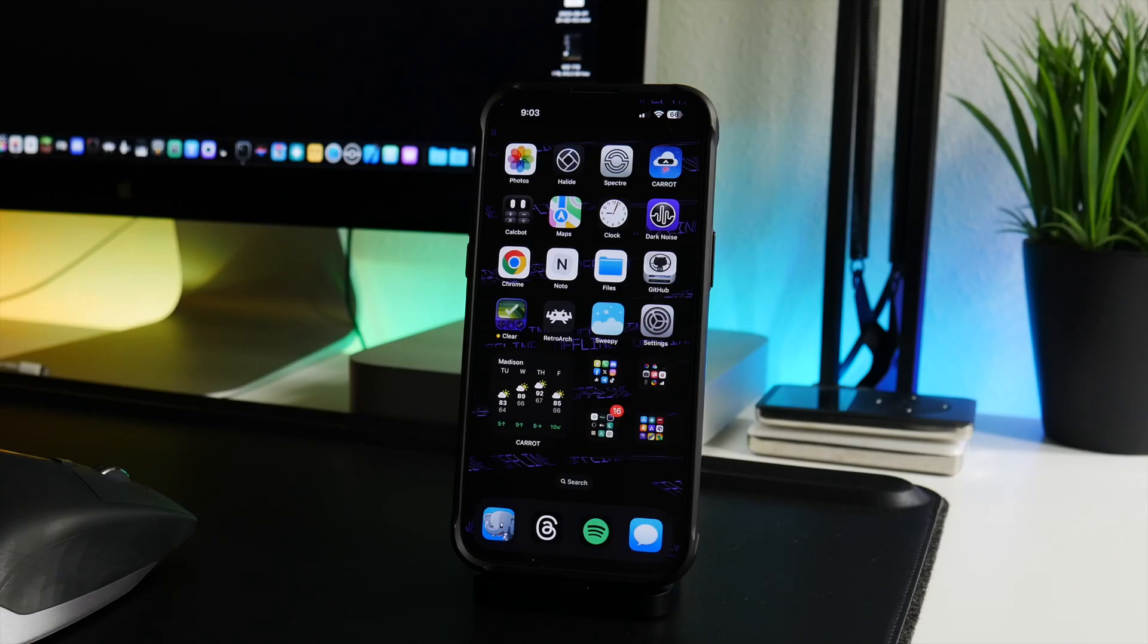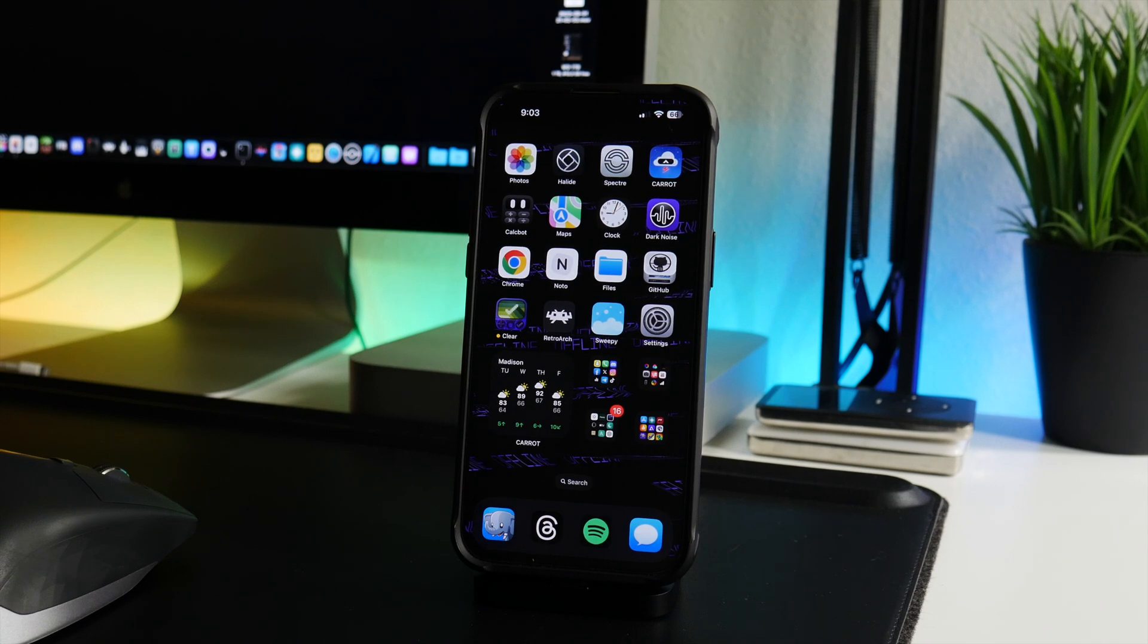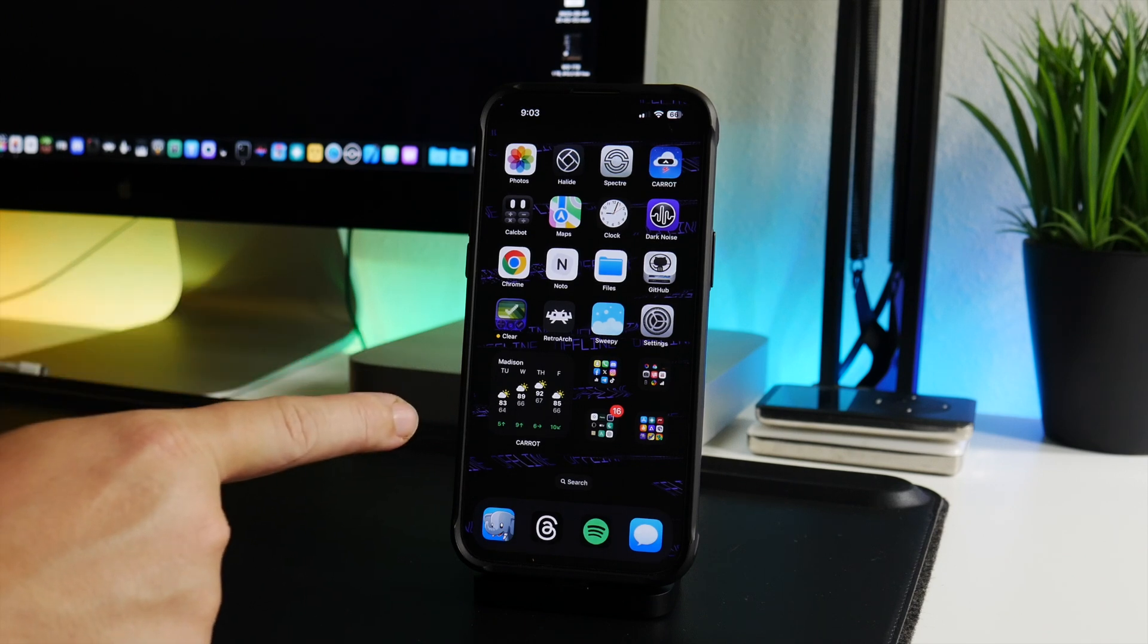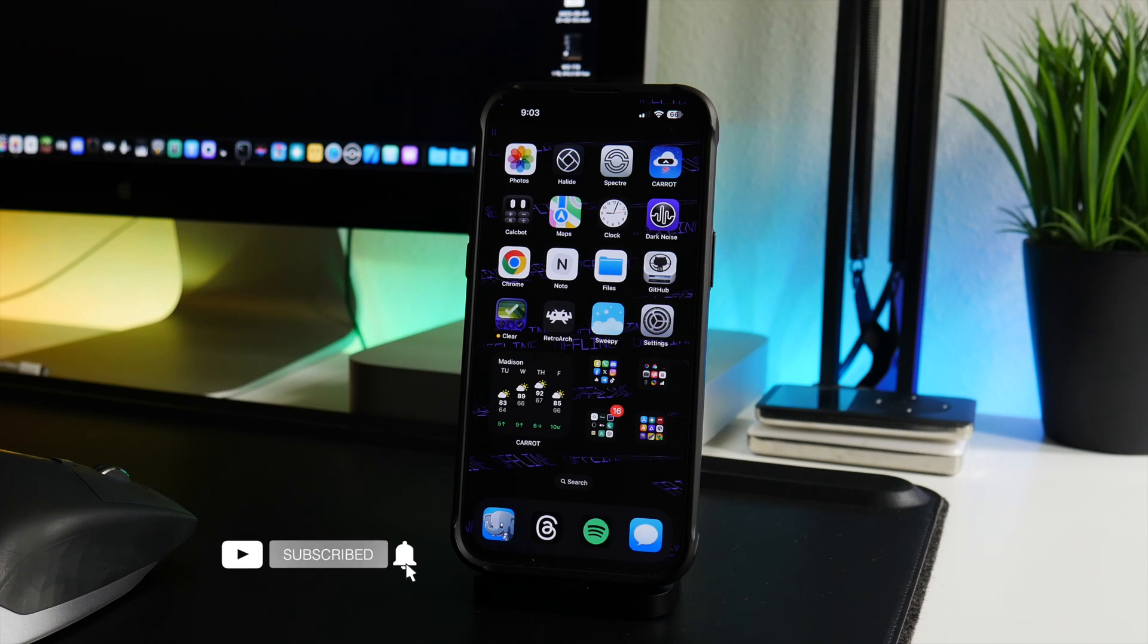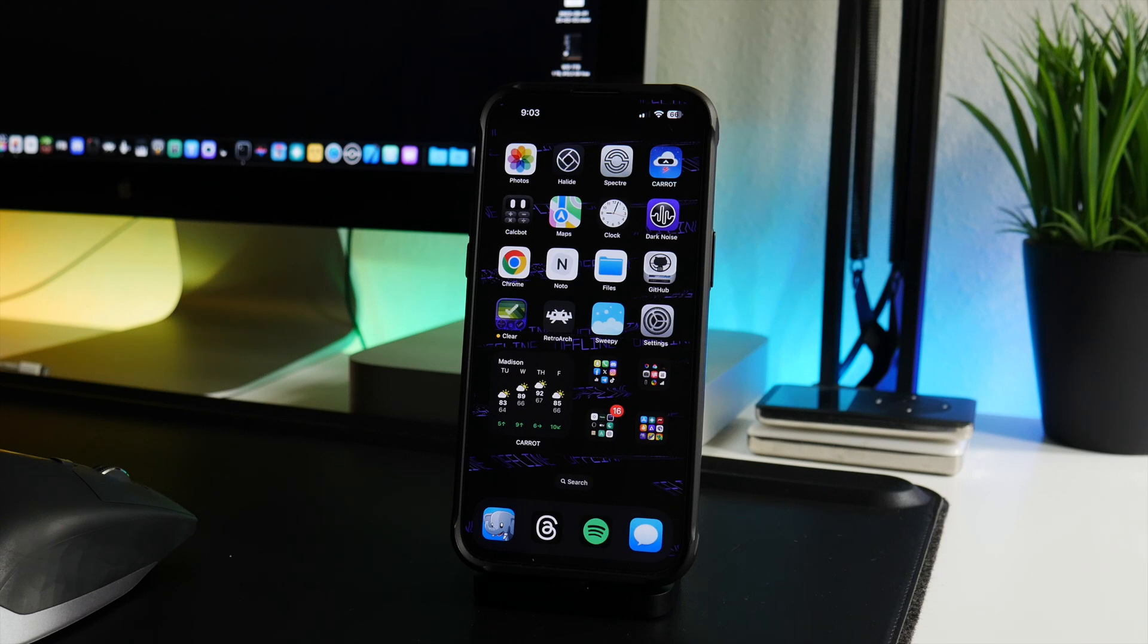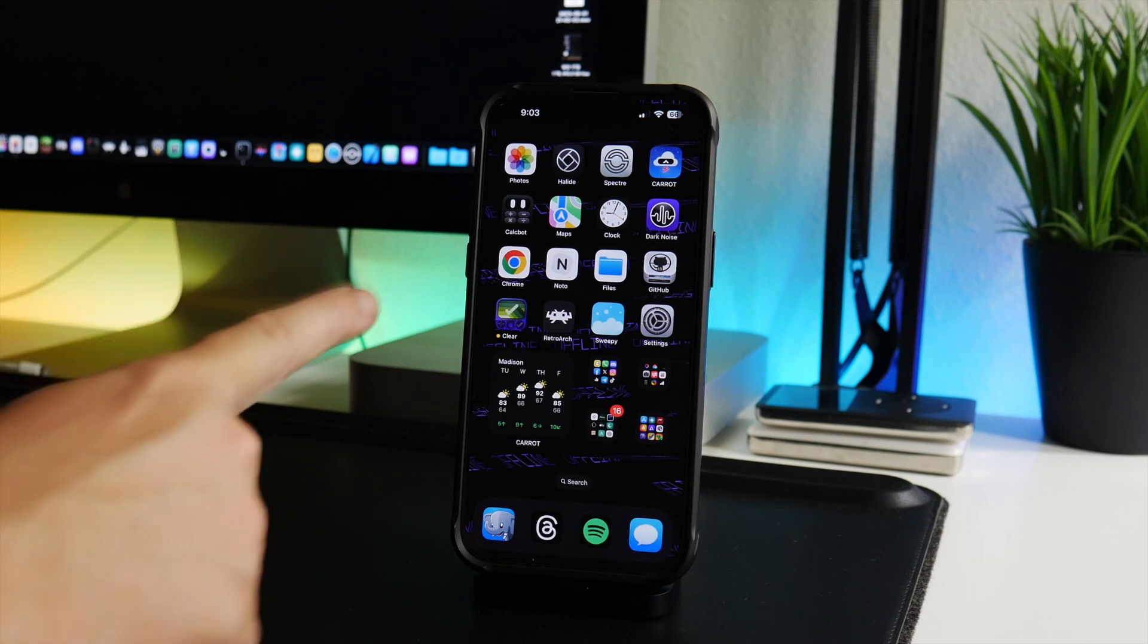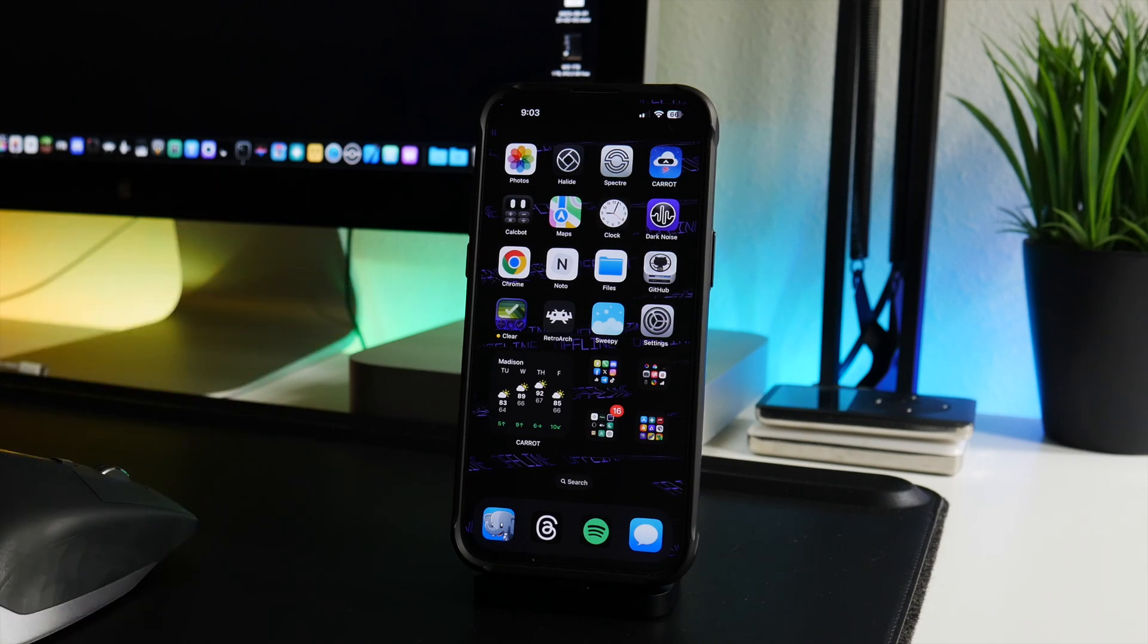What is up guys, welcome back to another video. I'm going to explain to you guys sideloading on an iOS device and I'm going to talk about all the different methods in which I know of that you can sideload on your iPhone. First off, if you guys don't know what sideloading means, pretty much it is how you install an application by not using the App Store.